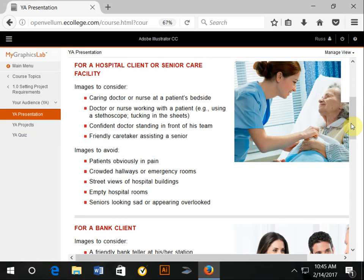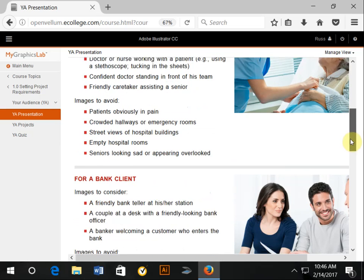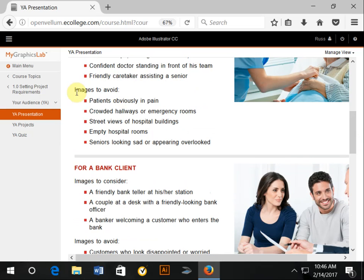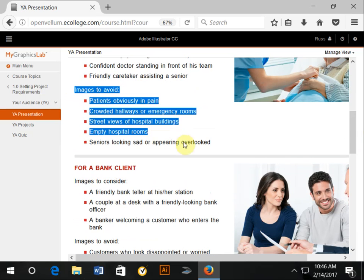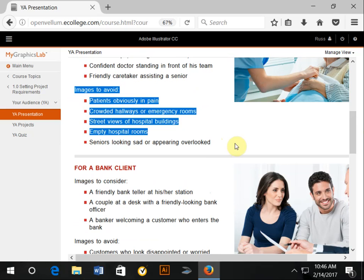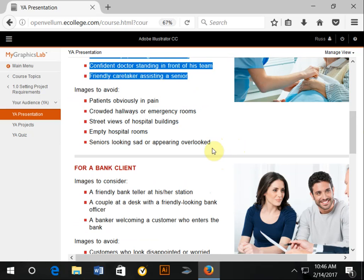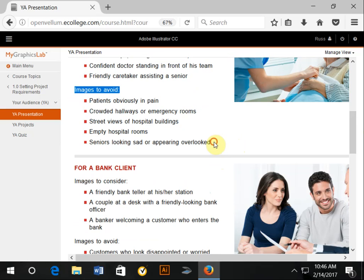I find their images to avoid to be a little bit funny: people in obvious pain, crowded hallways or emergency rooms, empty hospital rooms. If you are doing work for a lawyer who sues nursing homes, however, perhaps that is good imagery to include.